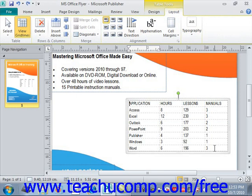However, you may also need to alter the table structure to add or remove columns and rows. In this lesson you'll learn how to insert and delete columns and rows in a table.